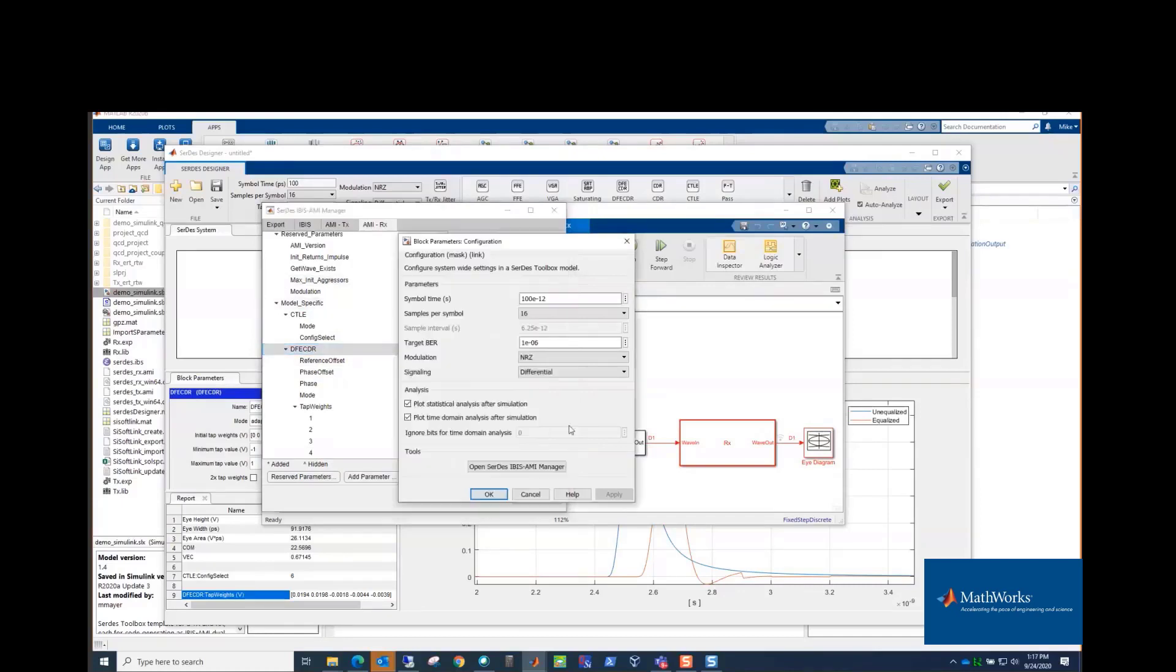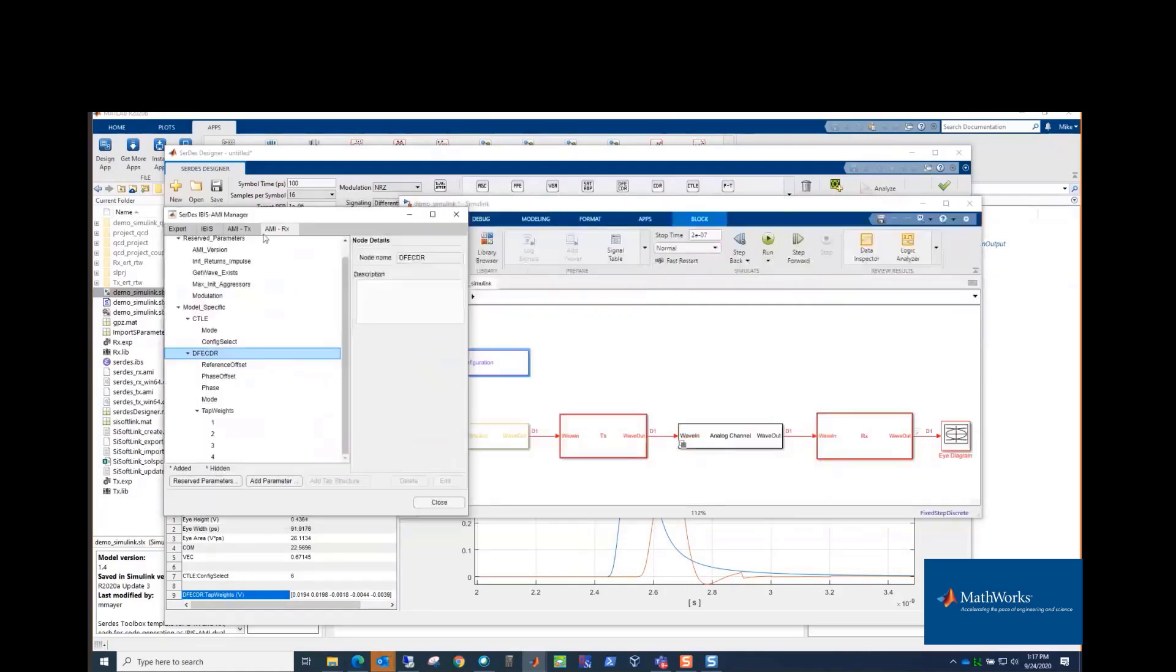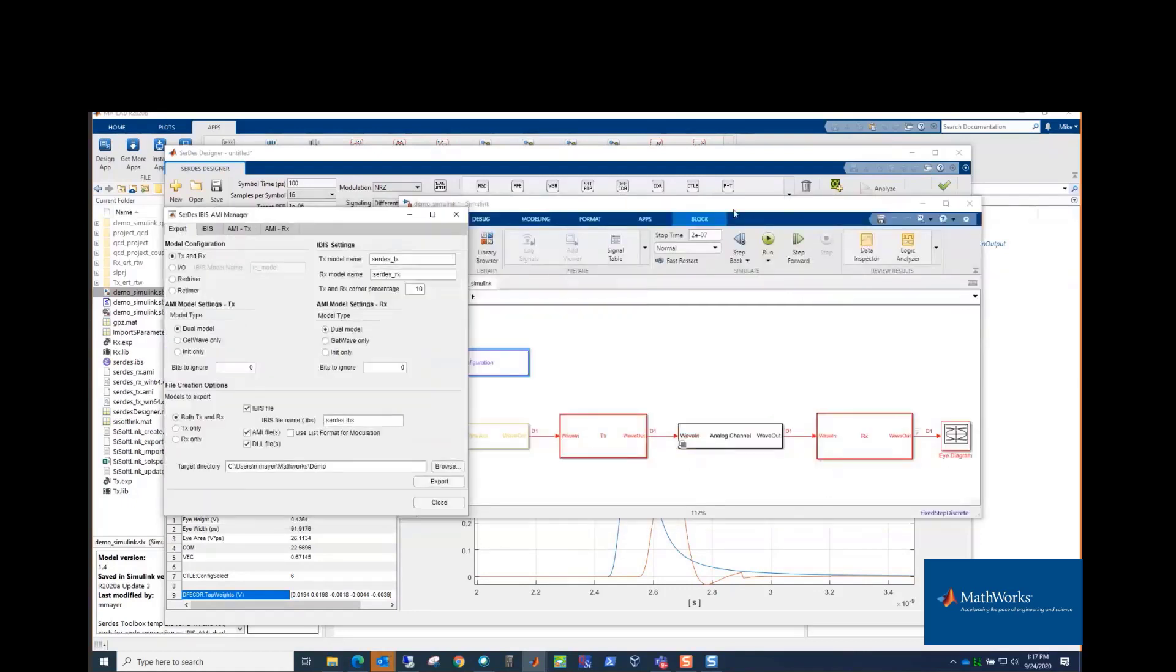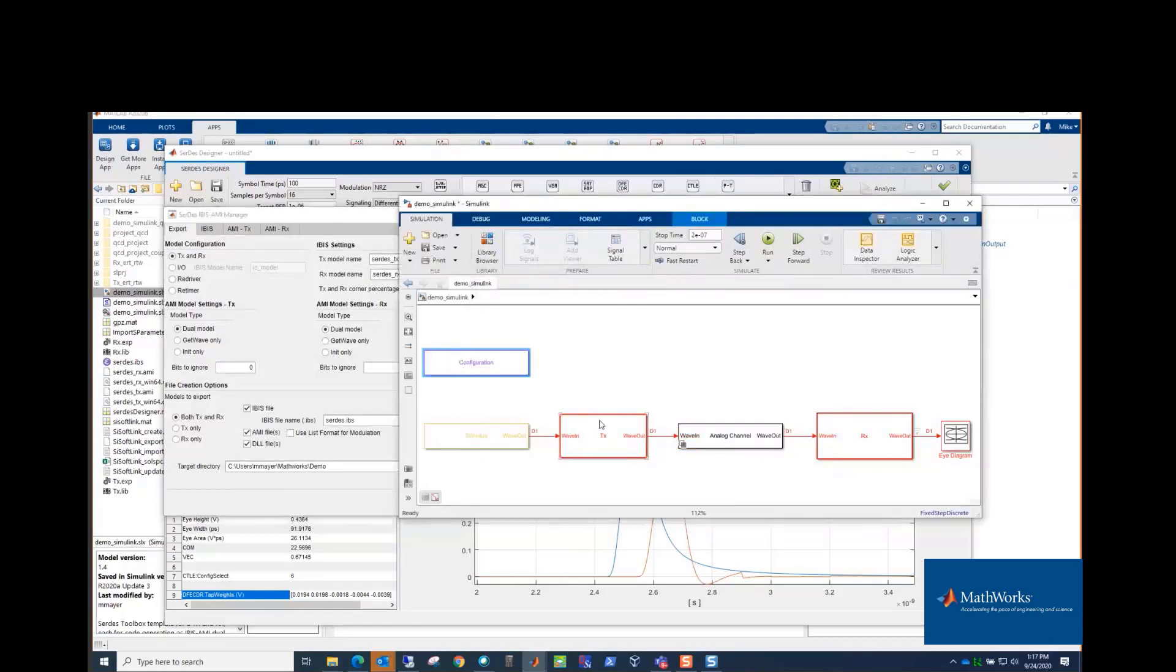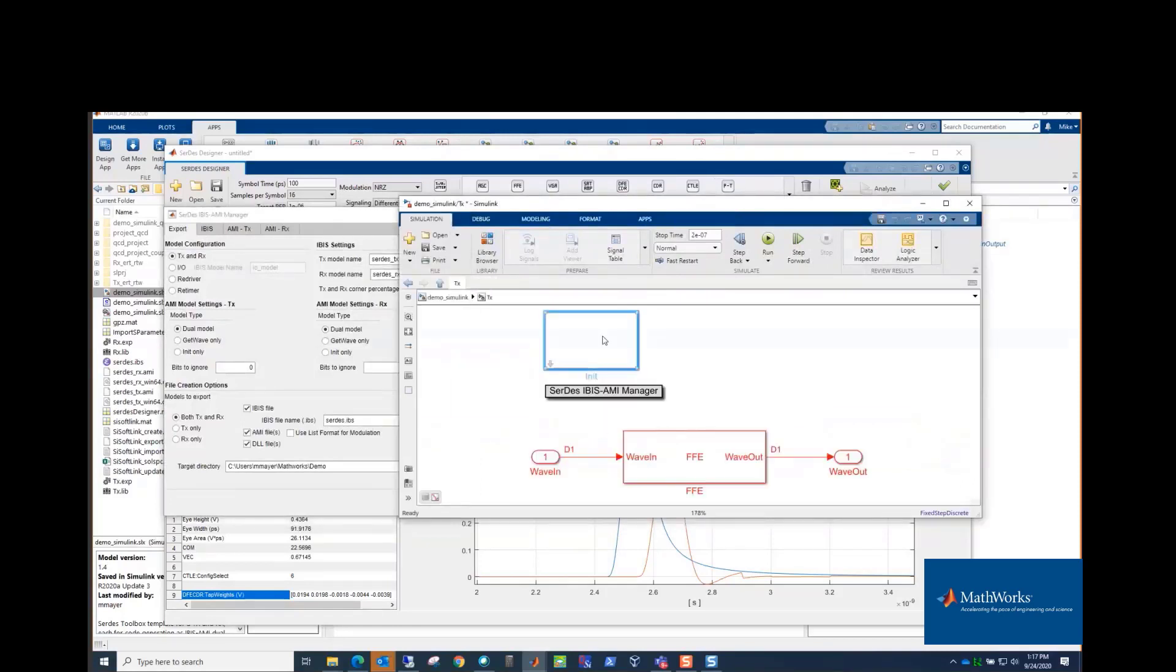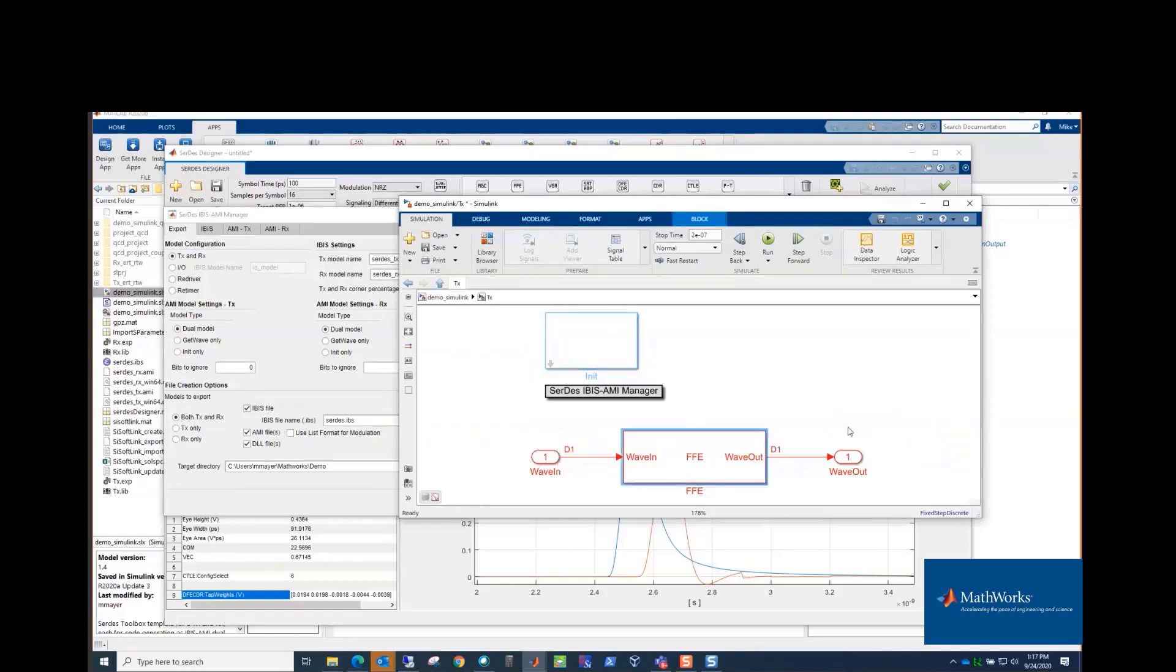And we'll look back at Simulink for a second here. We actually export, which is this first tab. What's going to happen is if we look to TX again, there's this init block. This actually is a piece of code that got automatically generated when we exported to Simulink, and that will compile into the init call in the IBIS-AMI model. And everything in here, which has the wave in, wave out, that's the time domain part. So that will compile and become the get wave call in the IBIS-AMI model. So we have both the init and get wave.